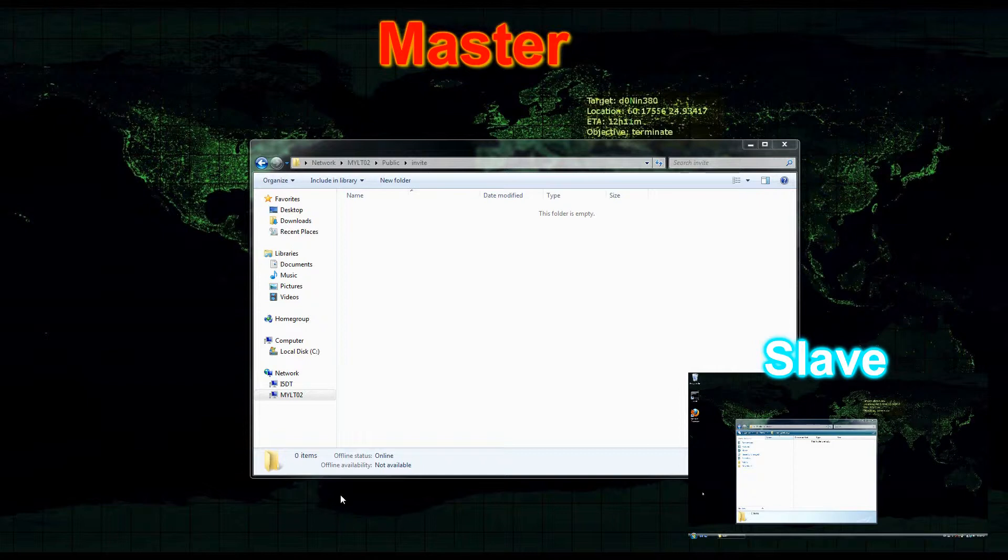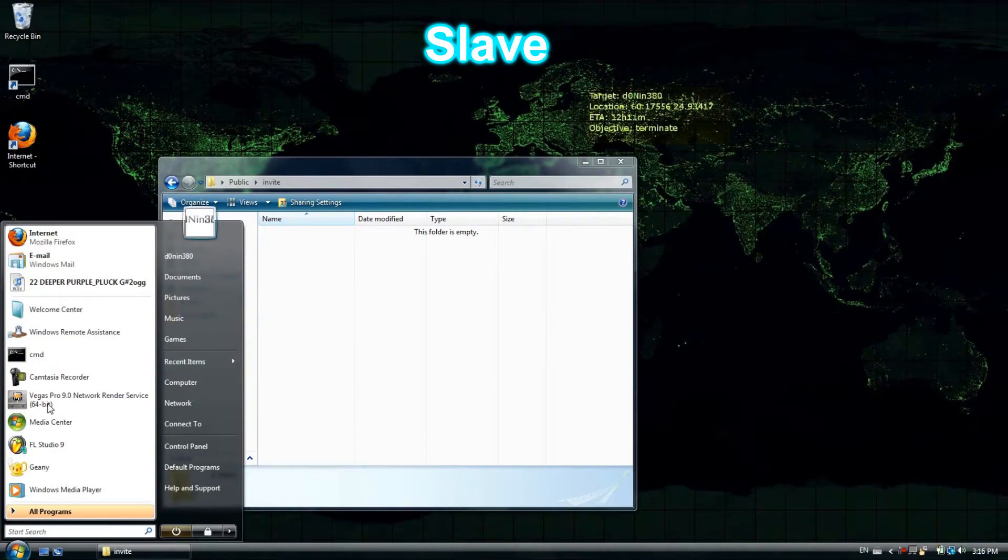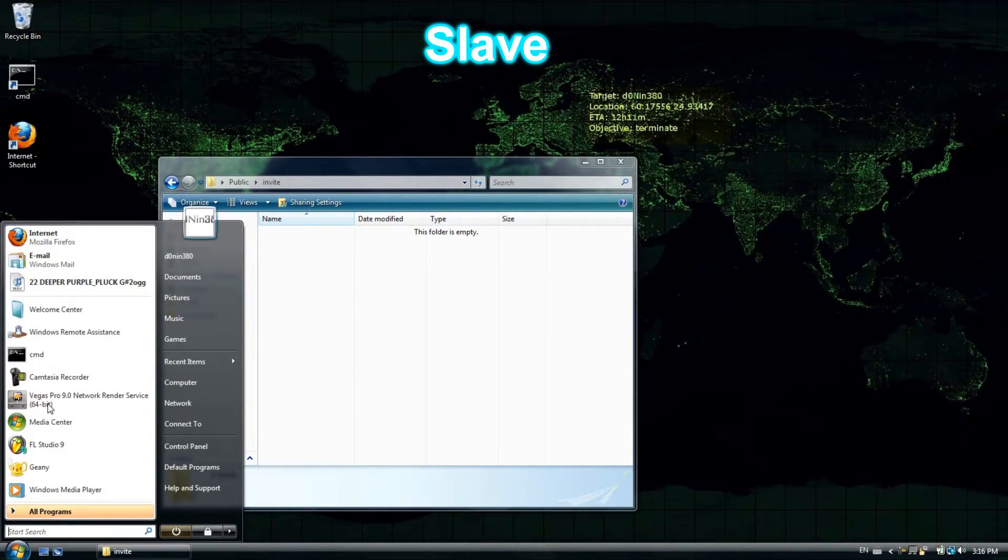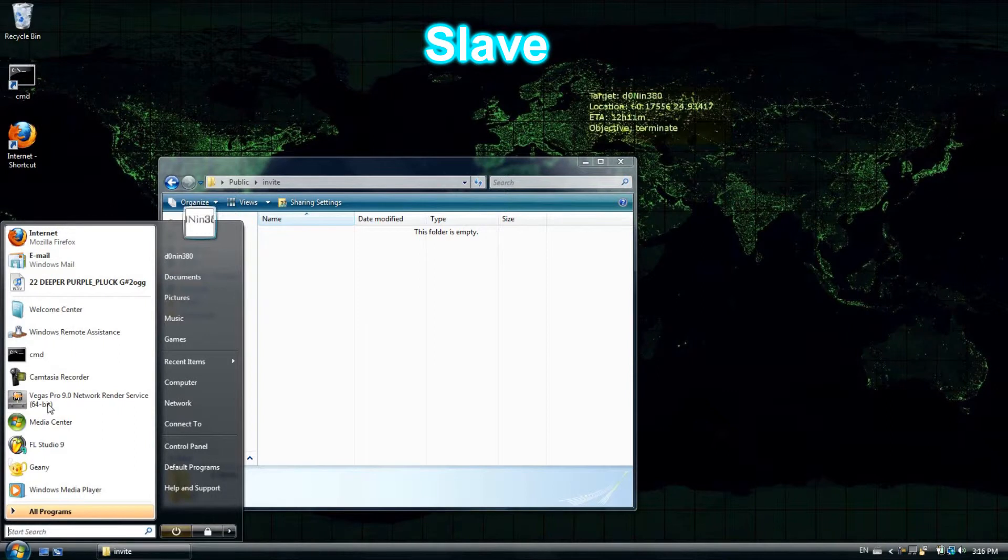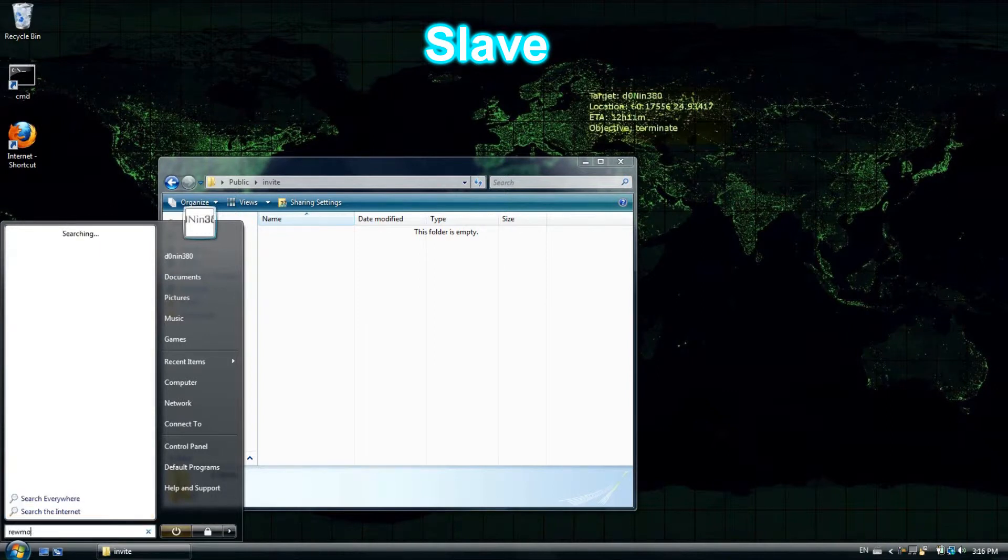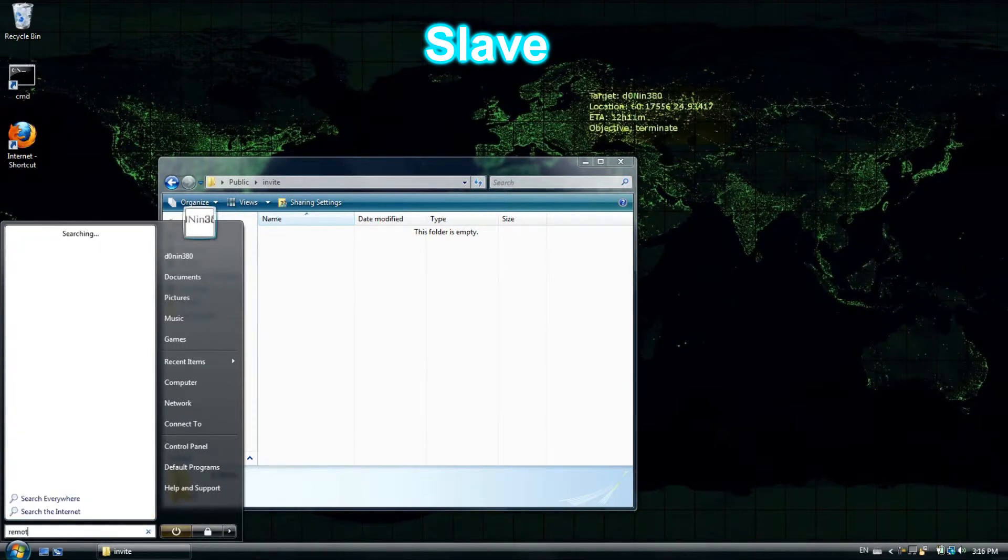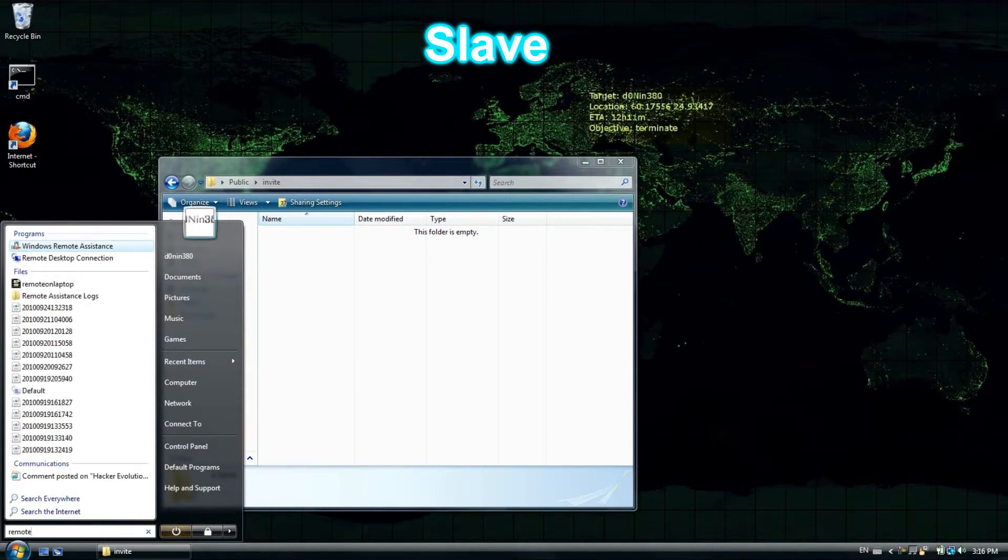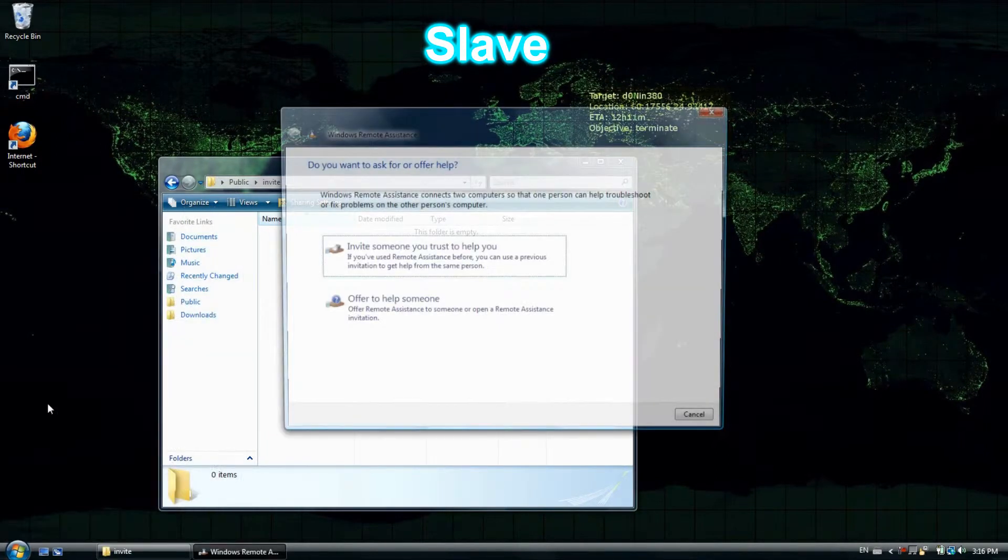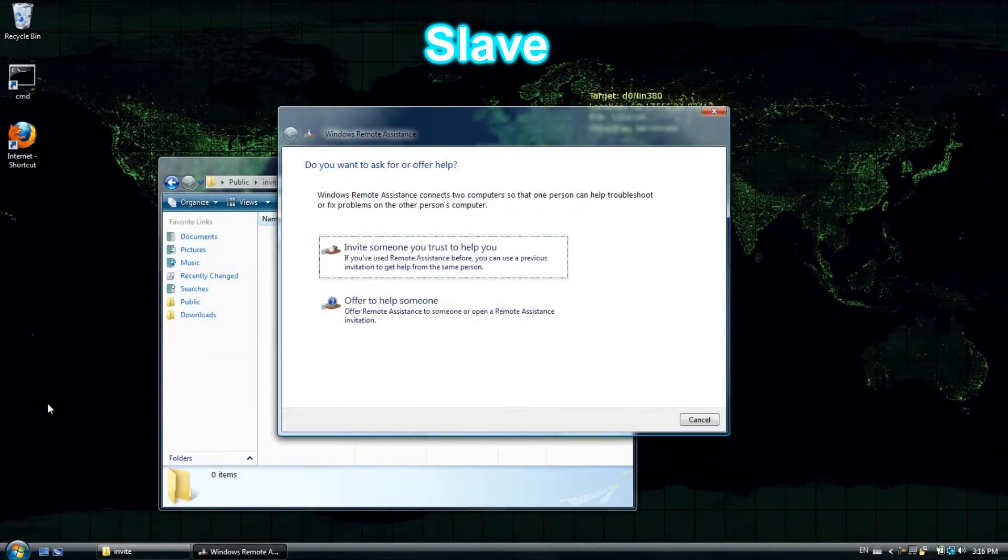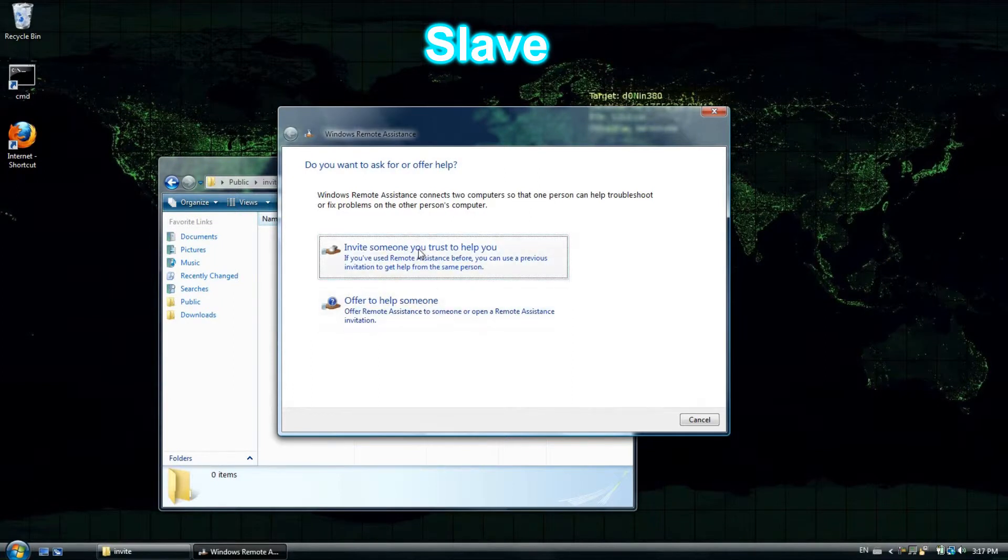Alright, so in the slave computer I'm going to hit the Windows key and type remote. Select the Windows remote assistance and click invite someone.